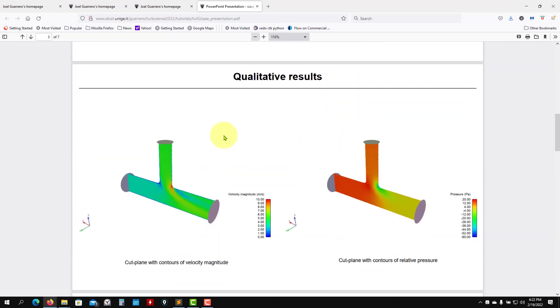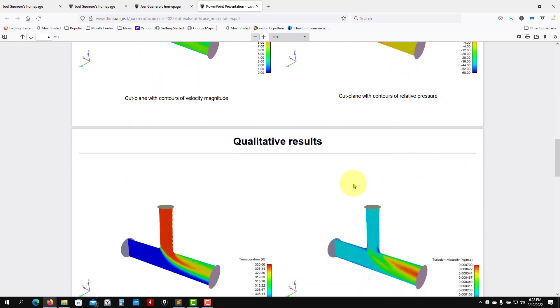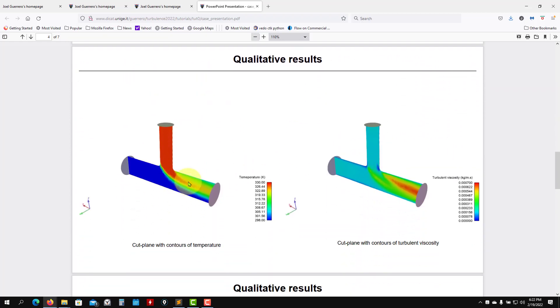This is the mesh that we have. Then we're going to, after running, it's a fast simulation, get some qualitative results. We have the mid cut plane, we have here velocity, pressure, we have here temperature also.